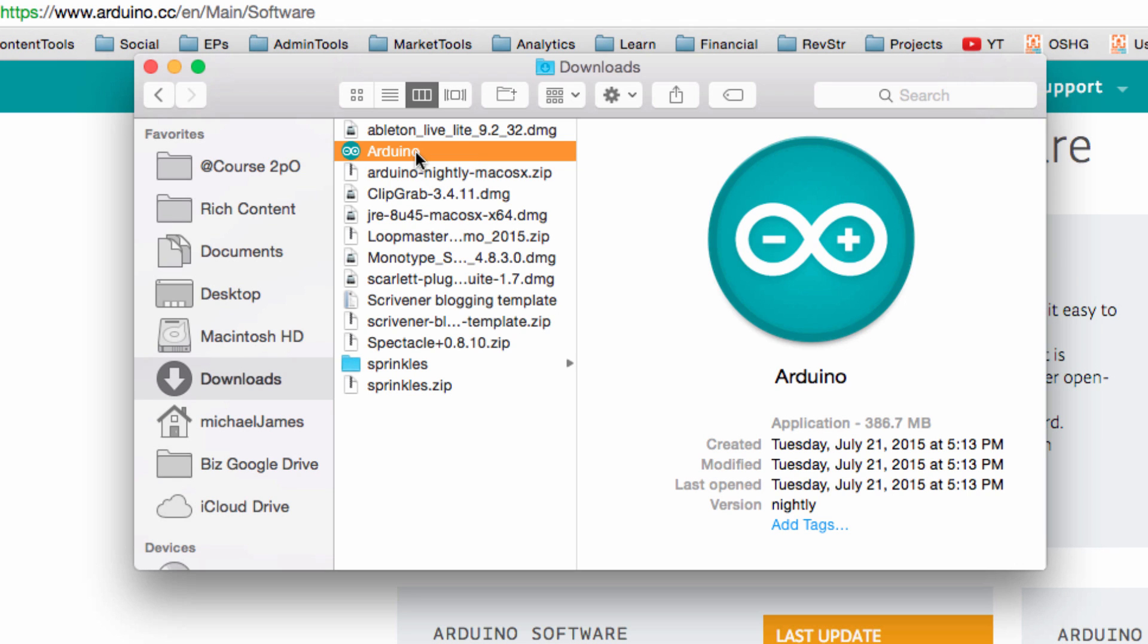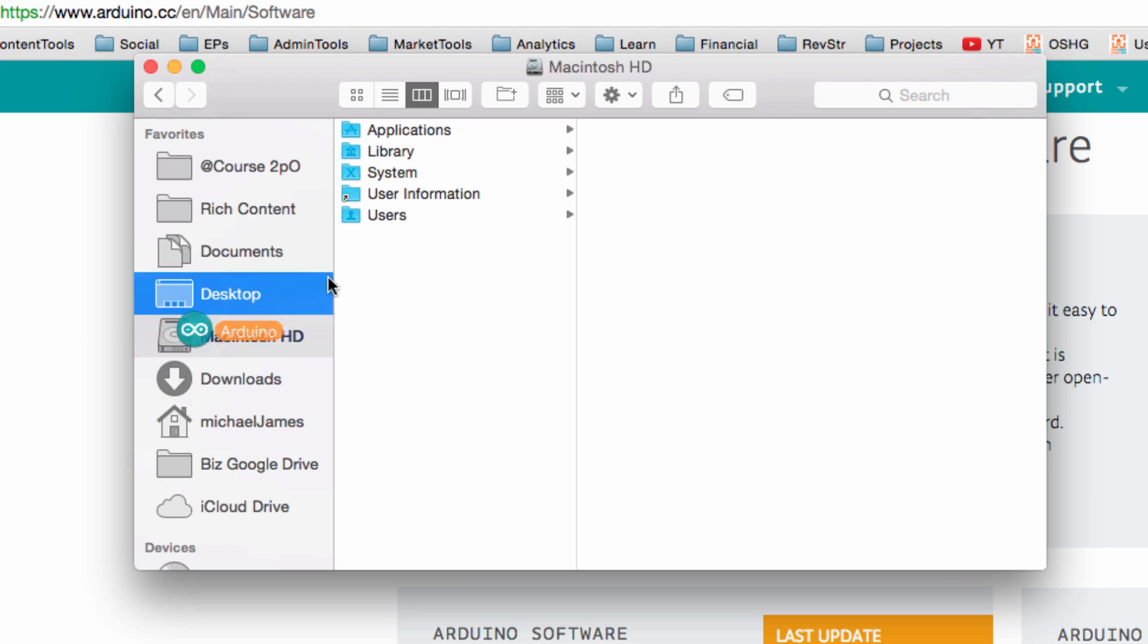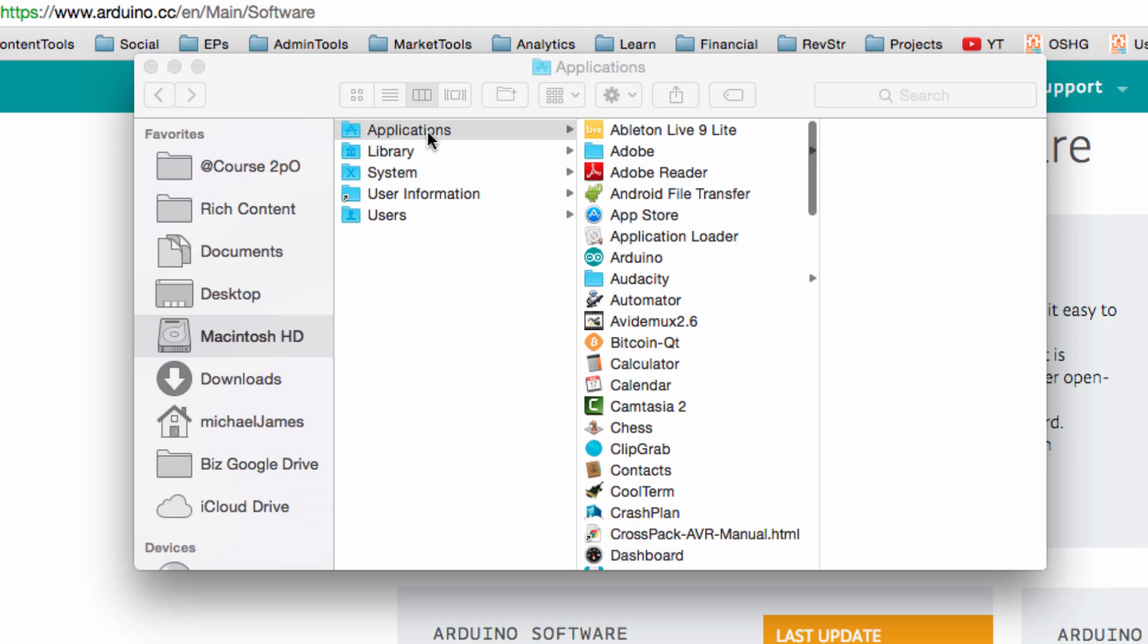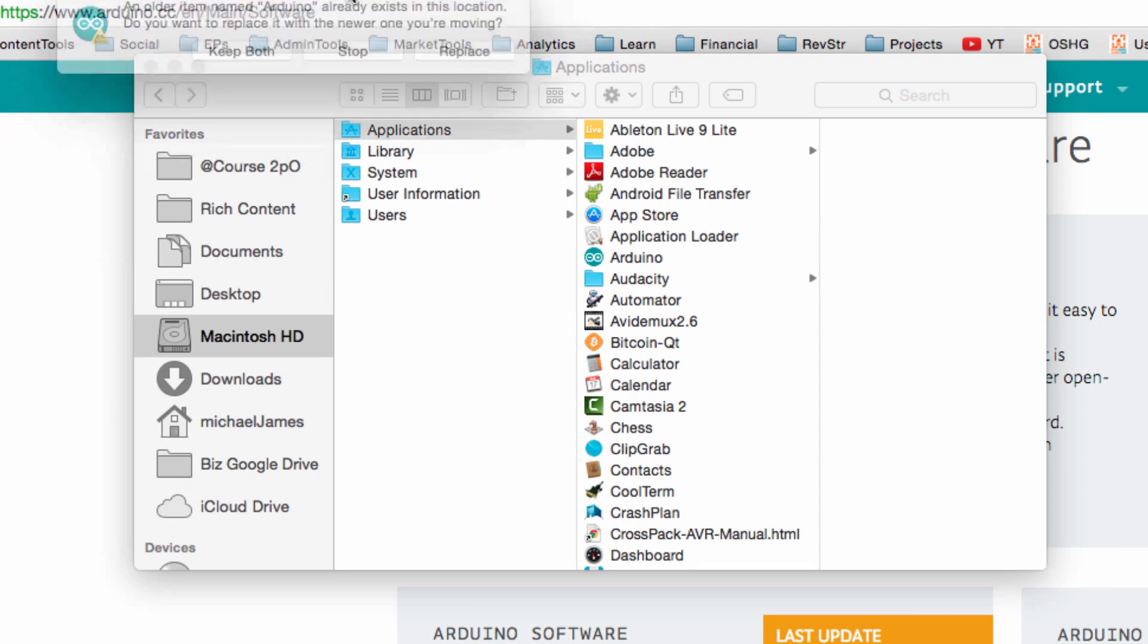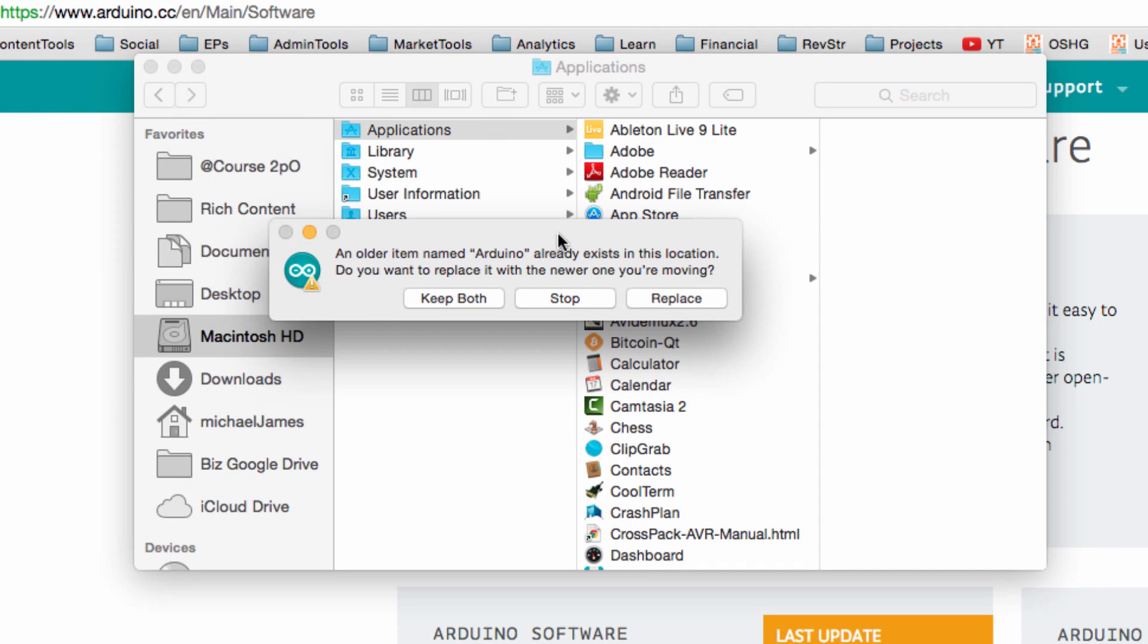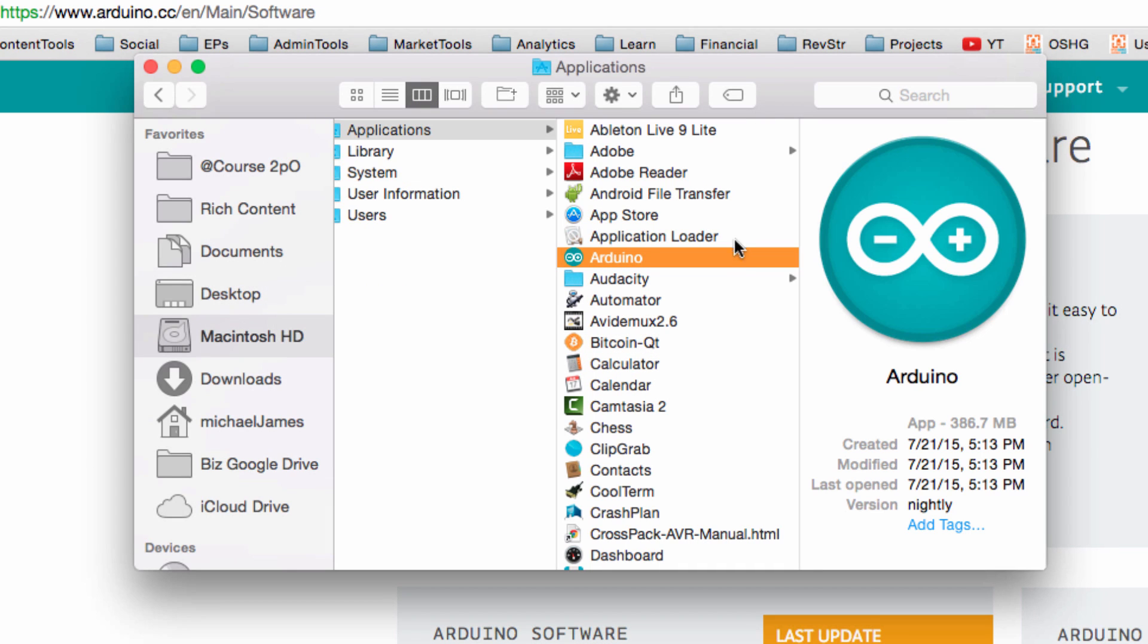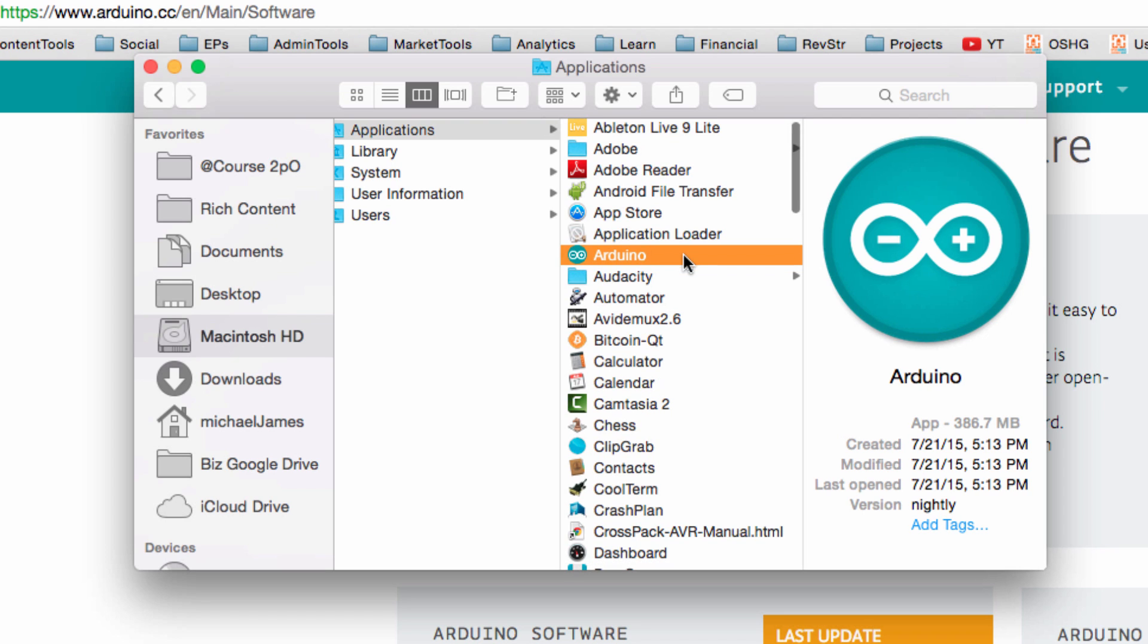So what I'm going to do is move the Arduino program to the Applications folder on my Macintosh computer. So that's just under Mac hard drive, Applications, and I'm going to drop it in there. I already have Arduino installed, and you may also already have Arduino installed. So it's going to prompt you, hey, there's an older version of this. It already exists. Do you want to replace it, or do you want to make a copy? So I'm just going to go ahead and replace it.